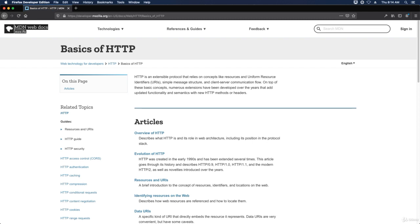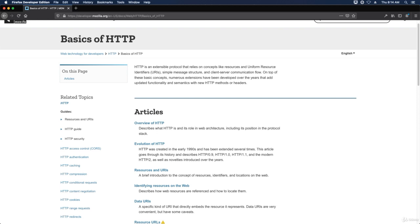This is what we're going to be talking about throughout this course and throughout this section, the basics of HTTP. So with that in mind, thanks for watching and I'll see you in the next video.